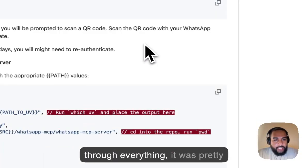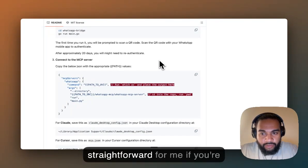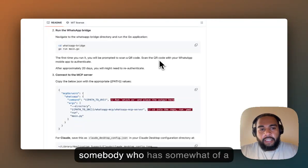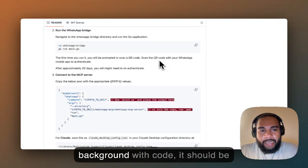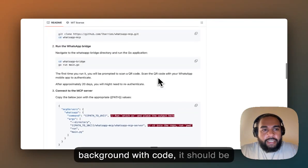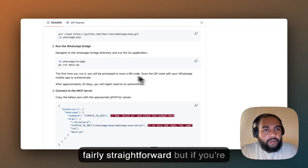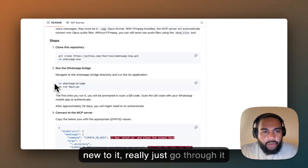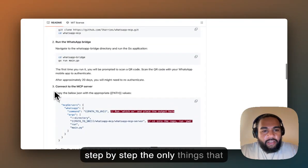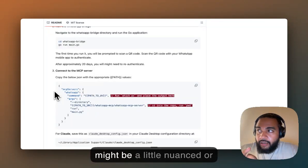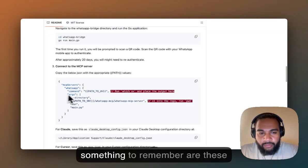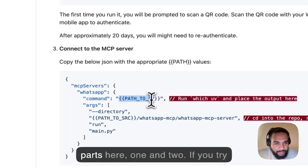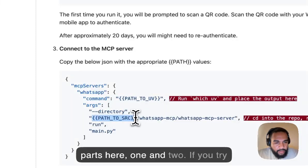Going through everything, it was pretty straightforward for me. If you have somewhat of a background with code, it should be fairly straightforward. But if you're new to it, just go through it step by step. The only things that might be a little nuanced are these parts here — one and two.